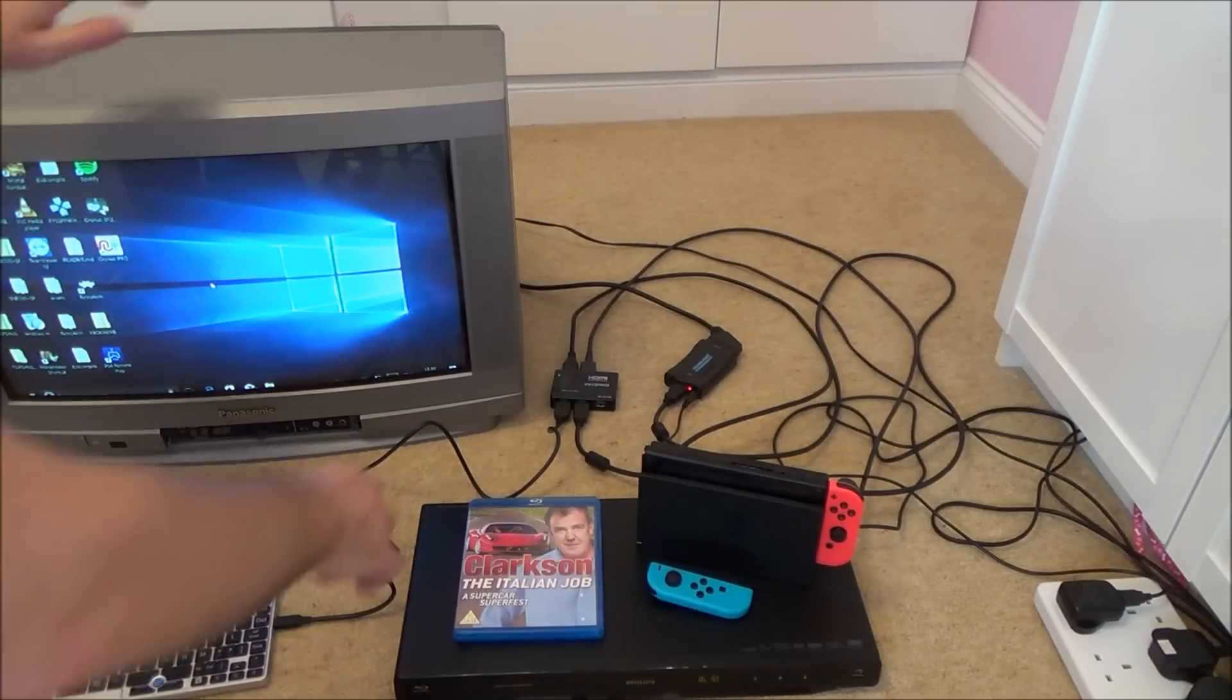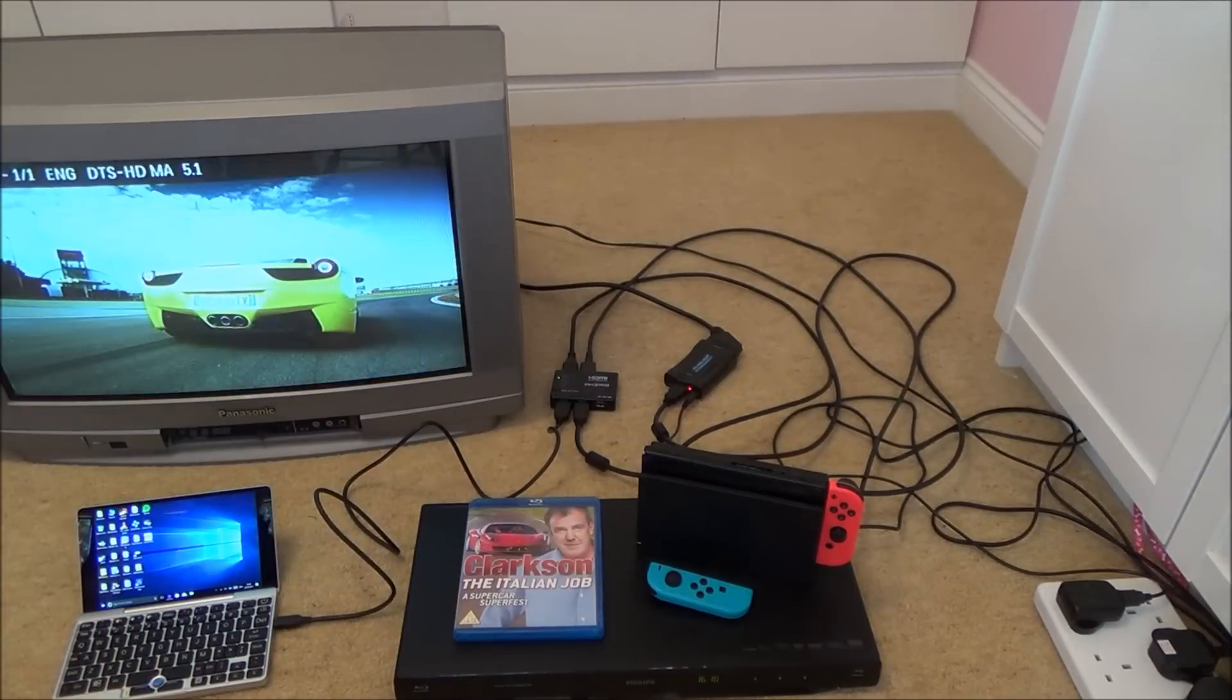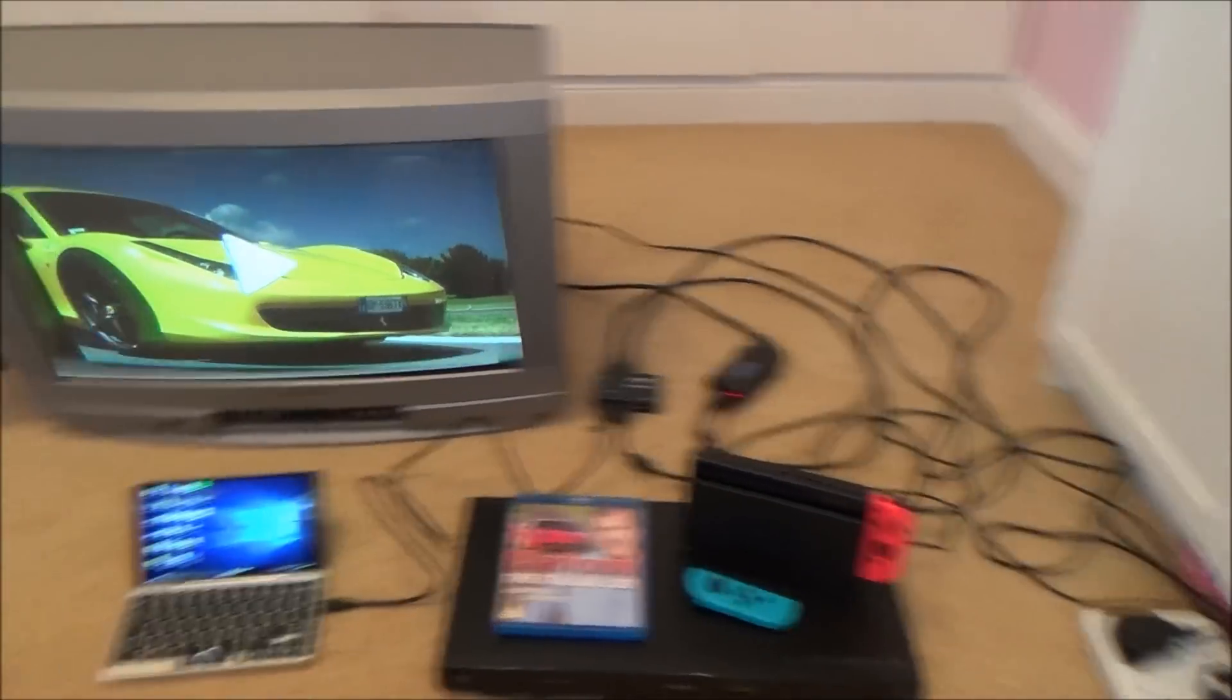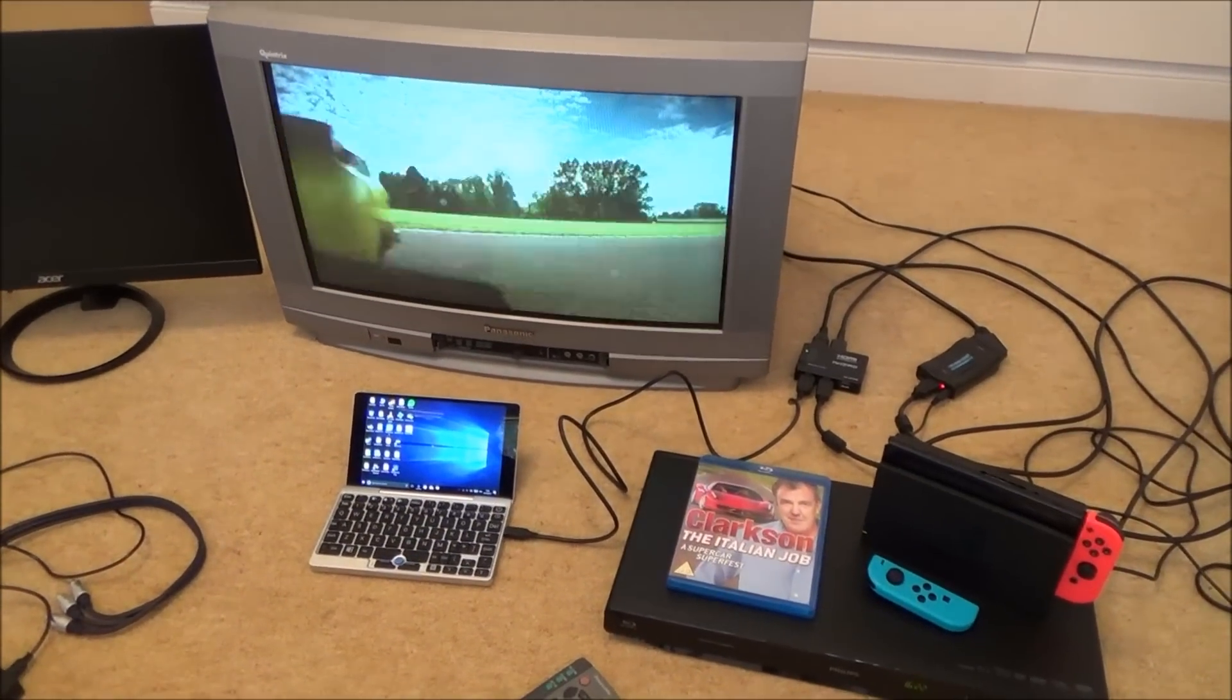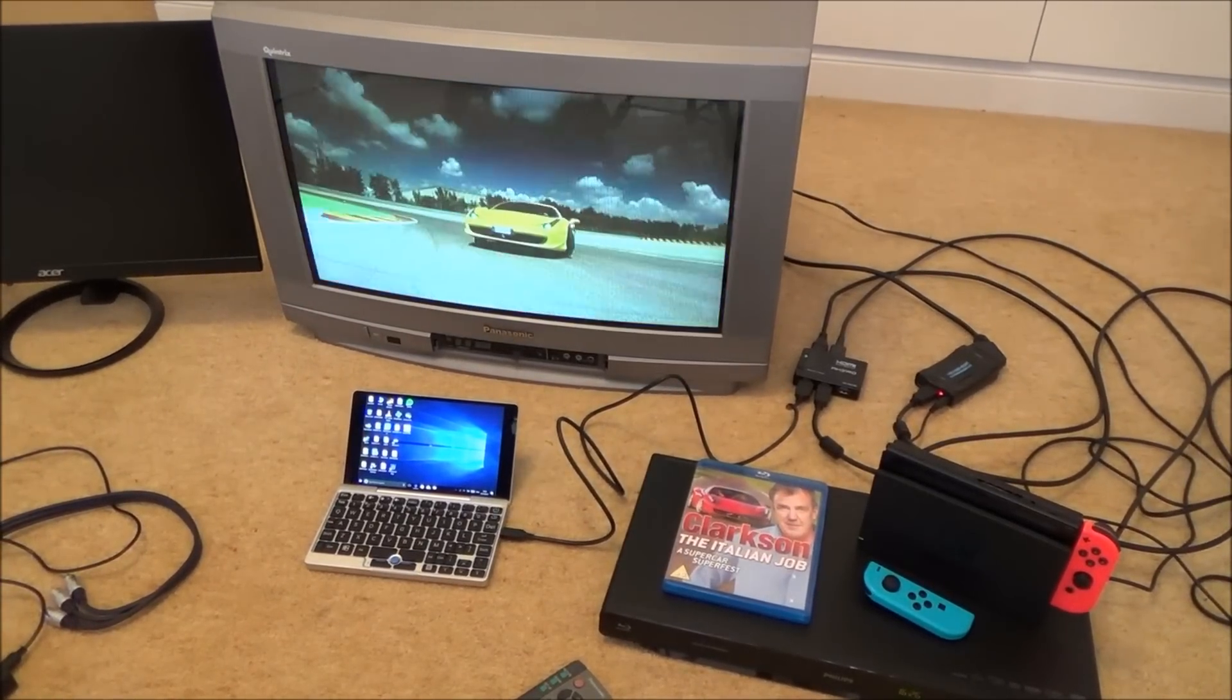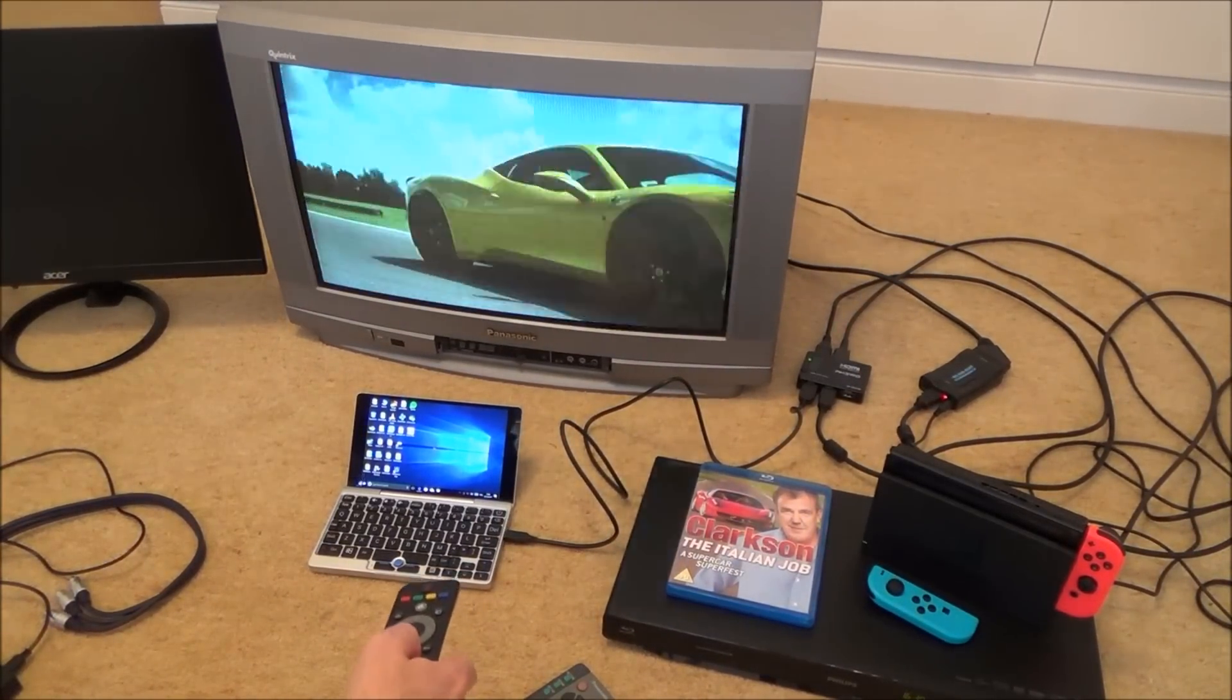And now if I go over to the little HDMI switch here I can change the input to the next one. This one here is the Blu-ray player. So if I was to just press play here you can see now that it actually looks okay. And it is more than watchable. Alright let me just put that on pause.